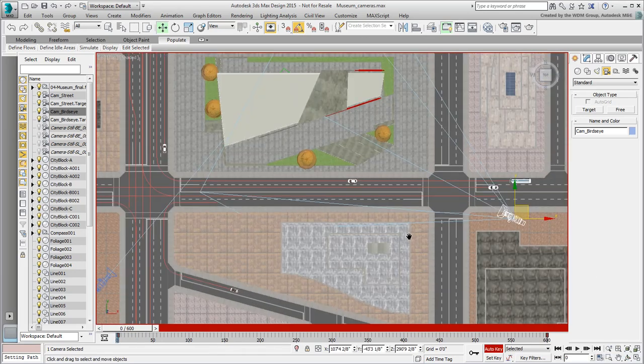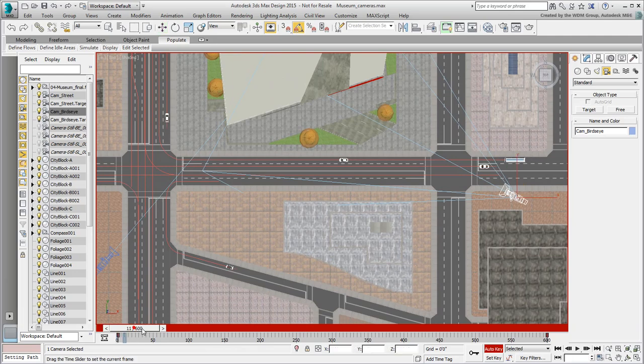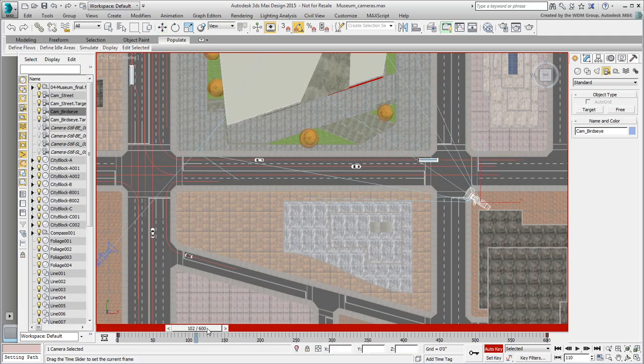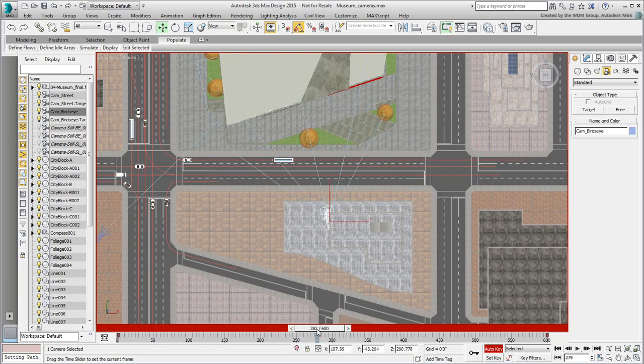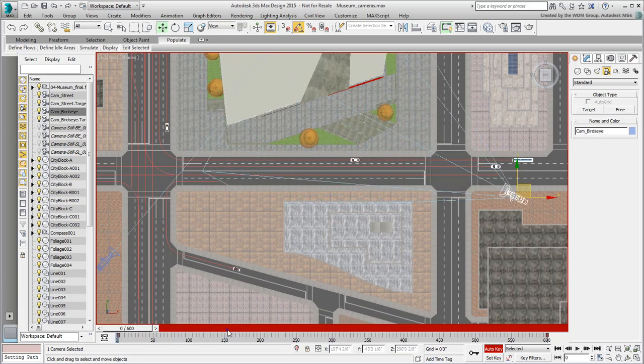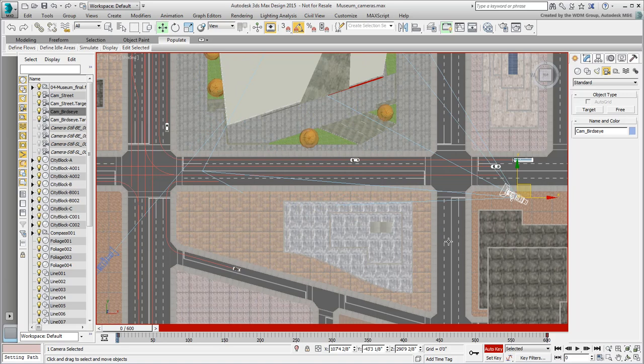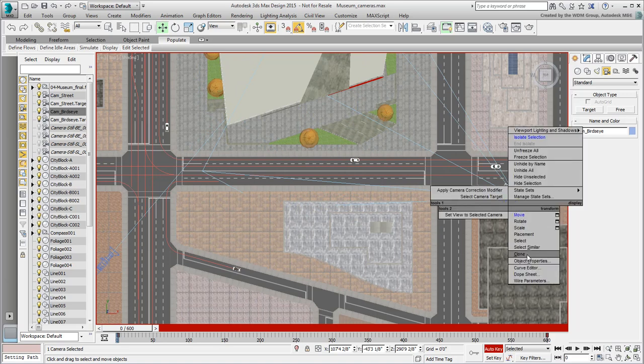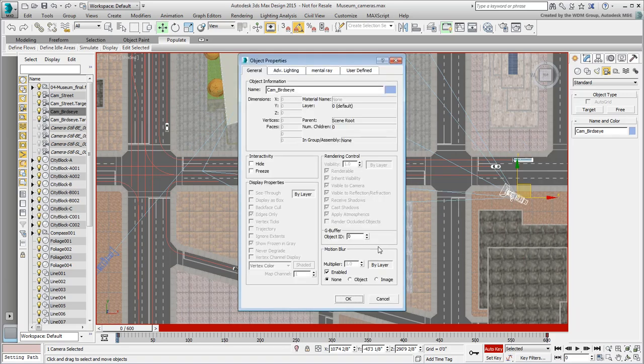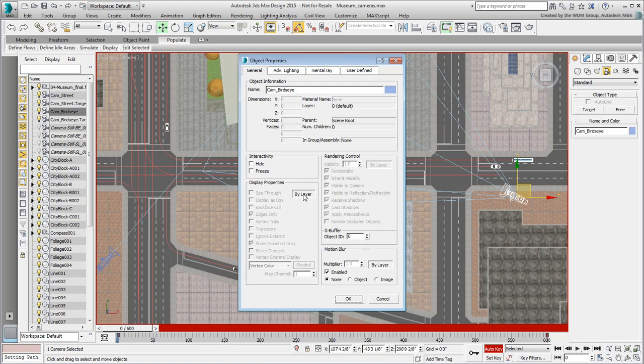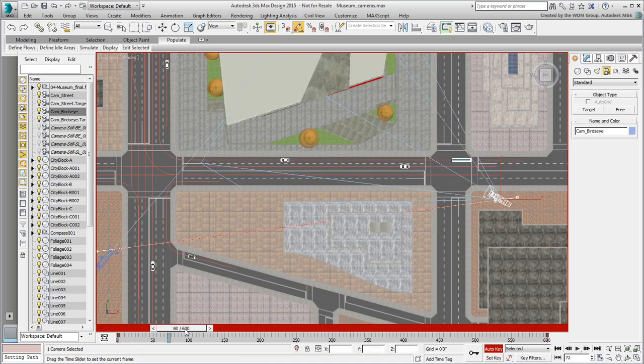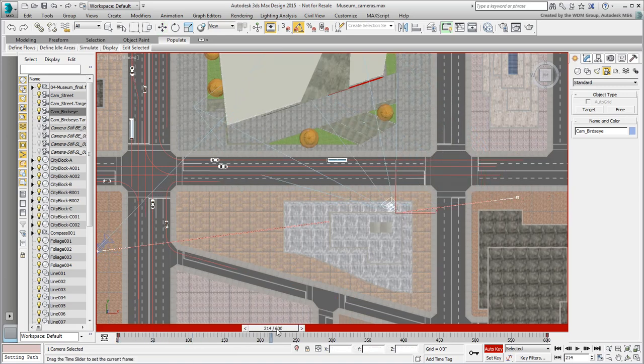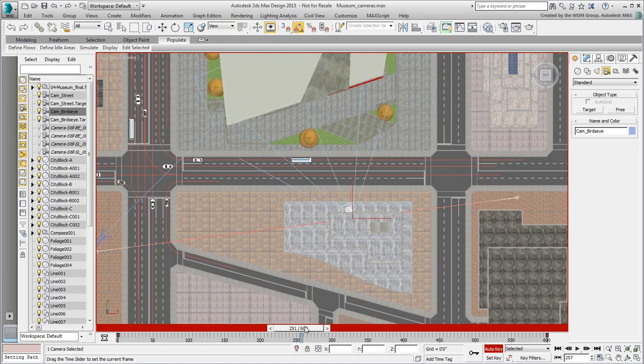All you need is another keyframe position to ensure the camera's trajectory doesn't go through the building. You can display the current trajectory by right-clicking the camera and going to the Object Properties dialog. Under Display Properties, disable Bi-Layer if you need to and enable Trajectory. Click OK when done. This shows you the trajectory the camera is following, which is a straight line so far.